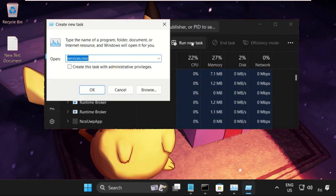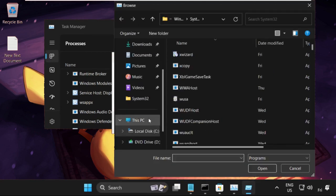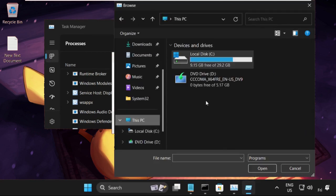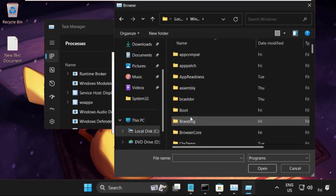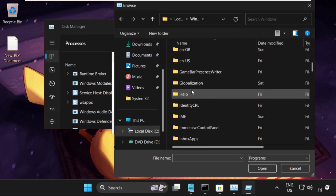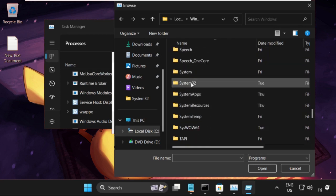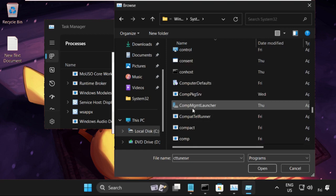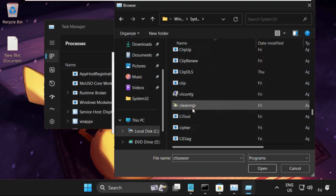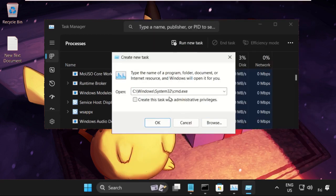Click on Run New Task, then go to the Browse button, select This PC, go to the C drive, then open the Windows folder. Now find the System32 folder and inside it find the cmd.exe file.